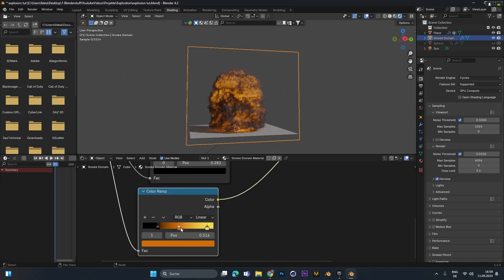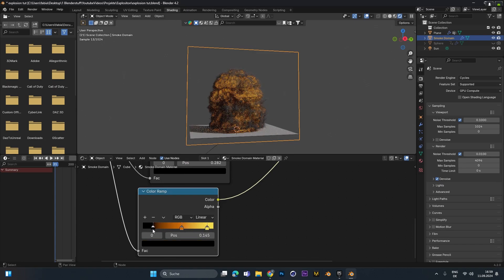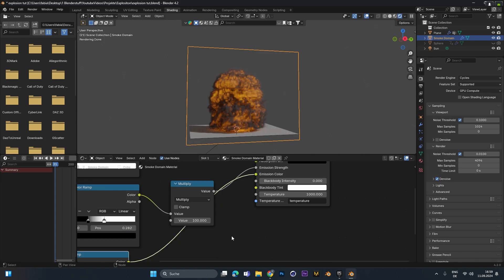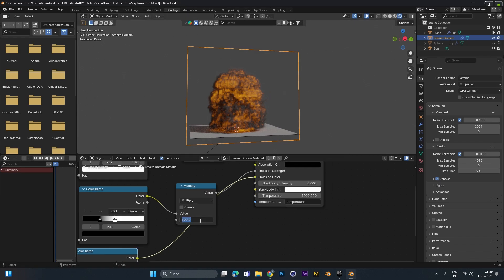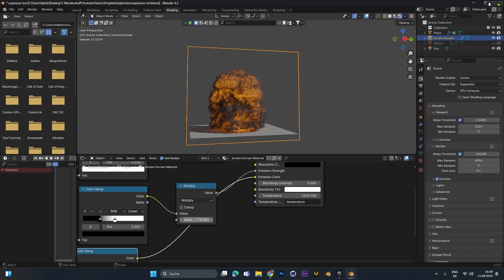Just move the colors around until you find the settings you like. If you want to increase the emission you can also up the value right here to maybe 200. So we have a little brighter glow. But right now 100 is enough. Because we will add some glare to the explosion later.